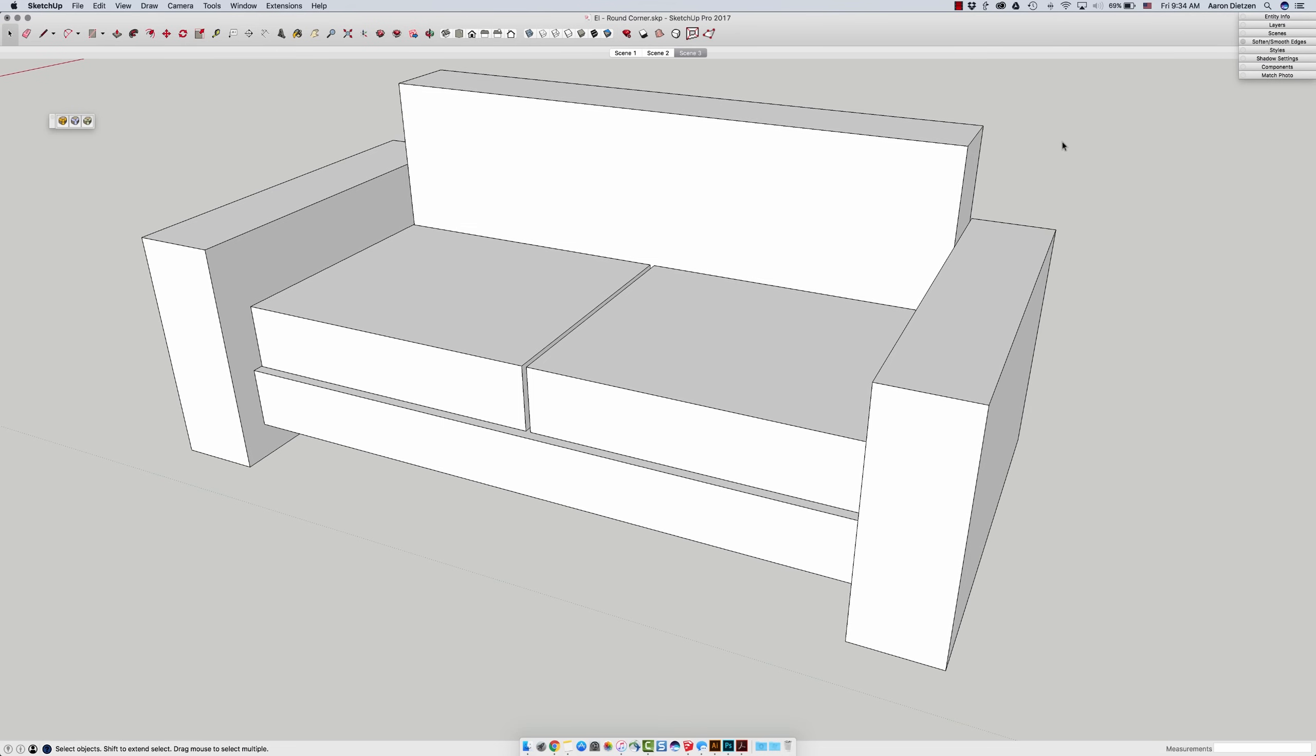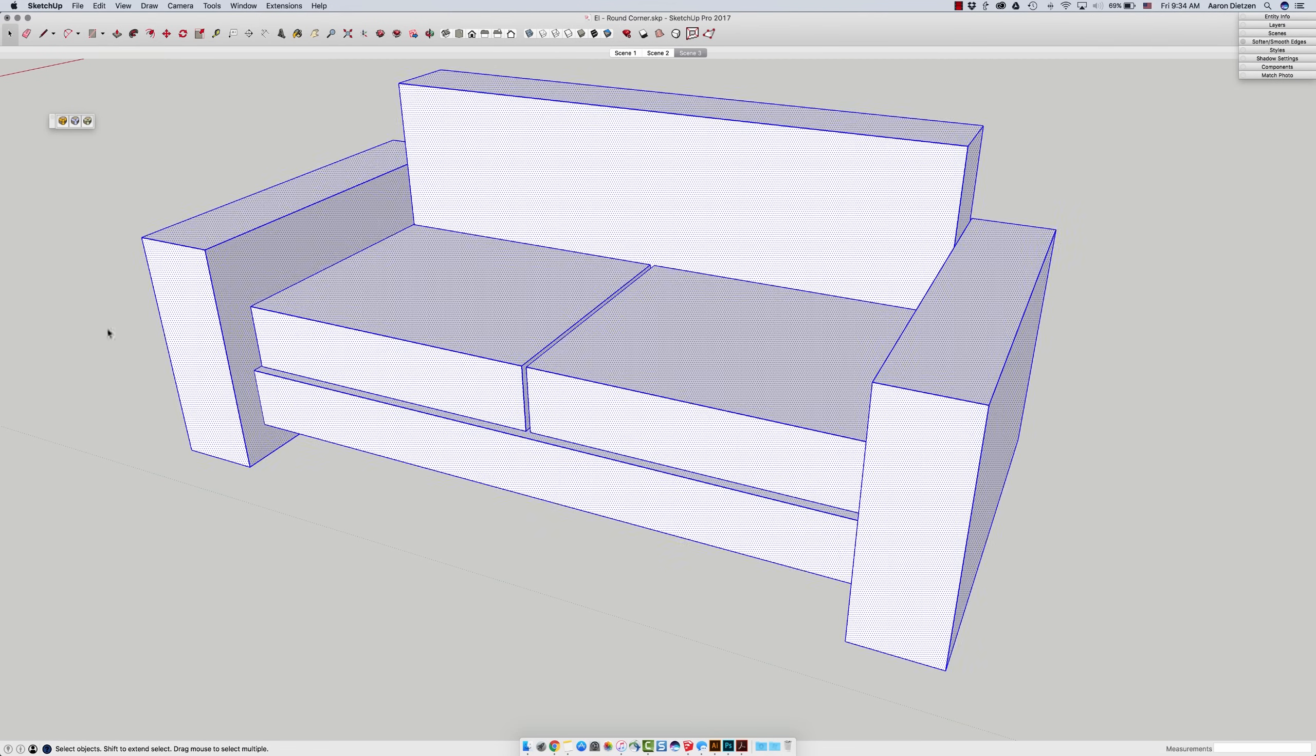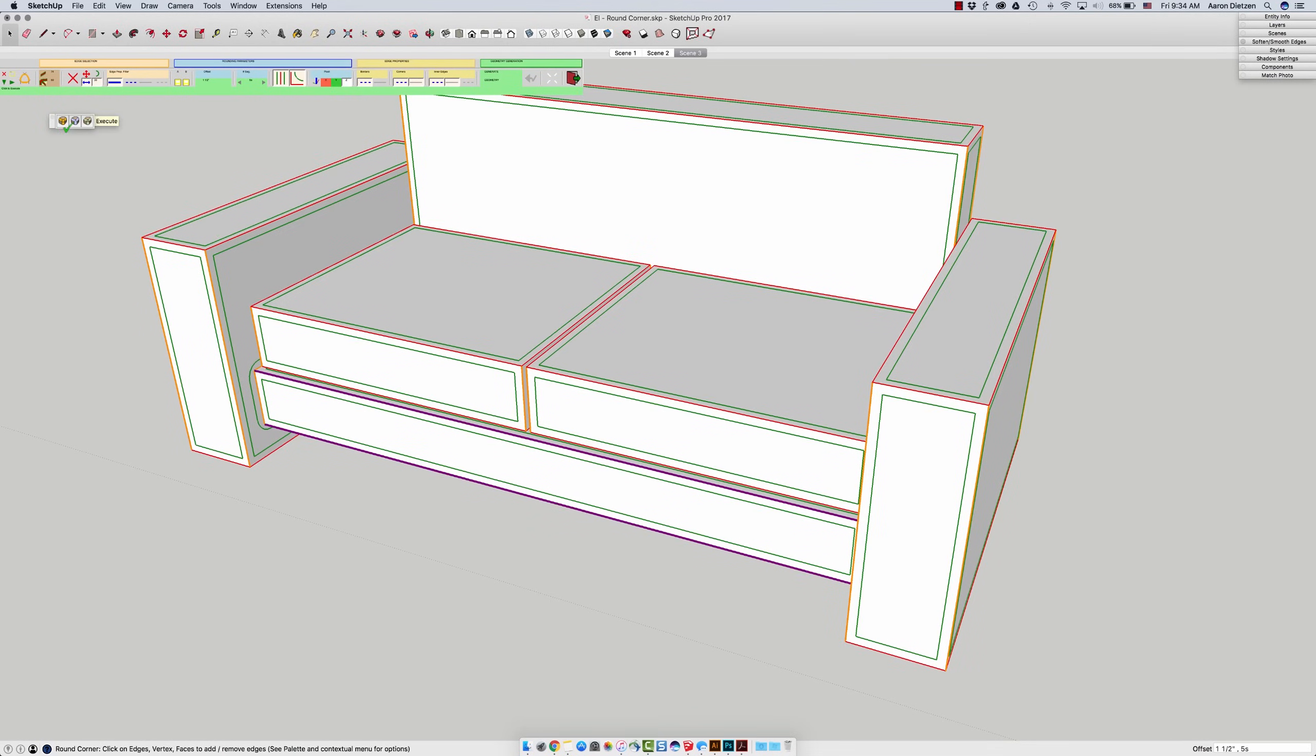The nice thing about this extension is it's a very easy to use extension. So I can do things like grab a bunch of geometry at once and just run round corner on the whole thing.